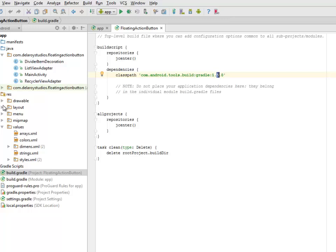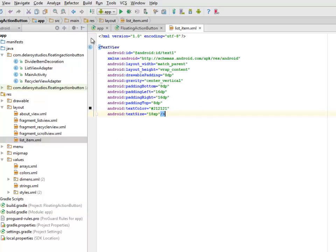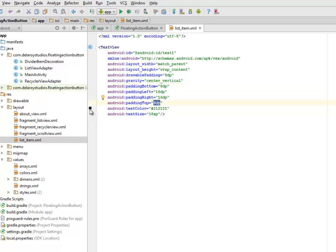I'll be looking at the Layout Files, where we have the activity_main XML — that's the About section of the Application. It has the menu button at the far right corner. We have the Fragment List View, the Fragment Recycler View, and also the Fragment Scroll View with the List View. Let's look at the List View item, whereby we have the TextView as the tag. The Drawable Padding is 8dp, the Padding Bottom is 8dp, the Left and Right is 16dp, and the Padding Top is 8dp with the Text Color of Slightly Gray.